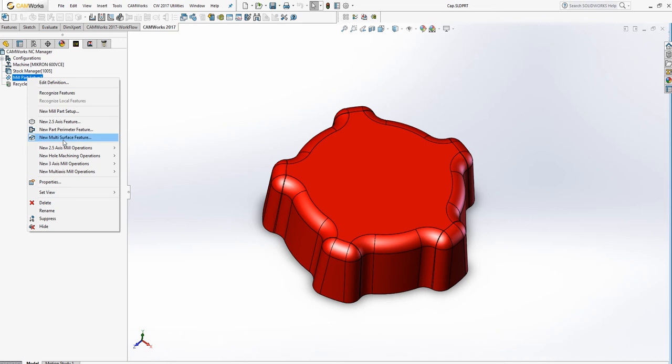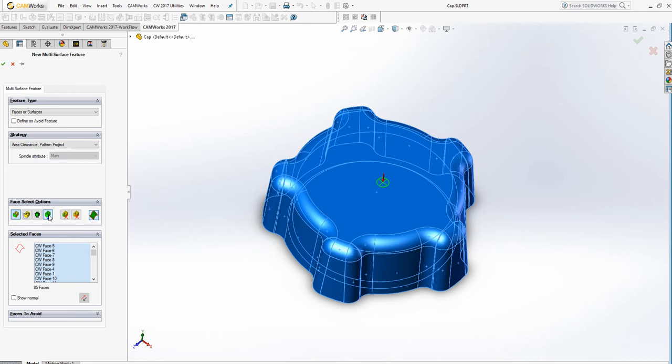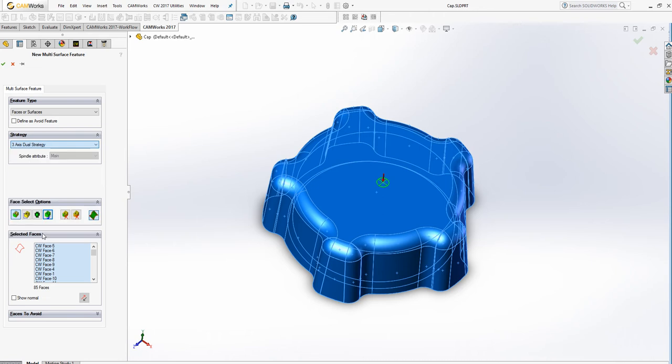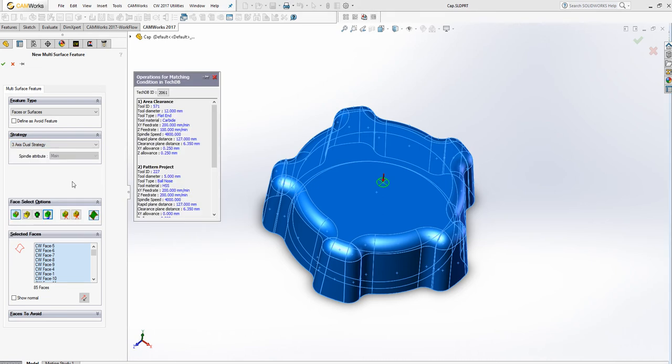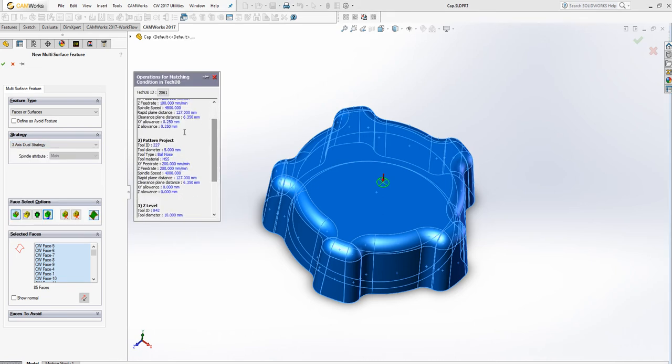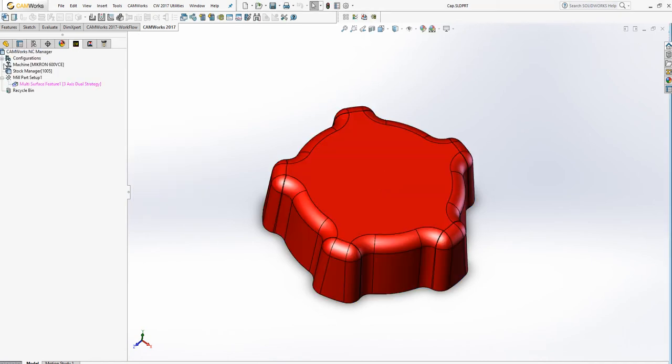We insert new multi-surface feature, select all the faces, and select my strategy. In that case, dual strategy. We're going to use pattern project to machine the top of the radius, and then on the bottom of the part we're going to use the z-level. Check okay.